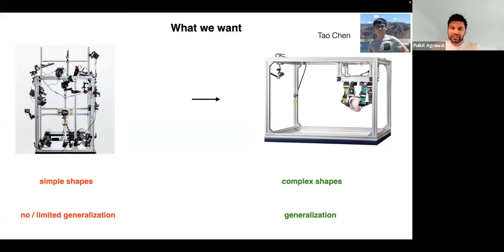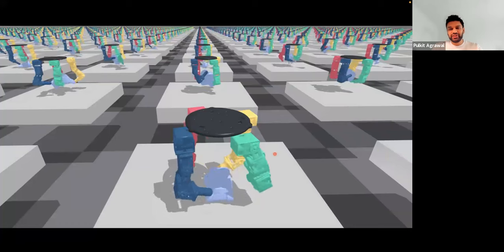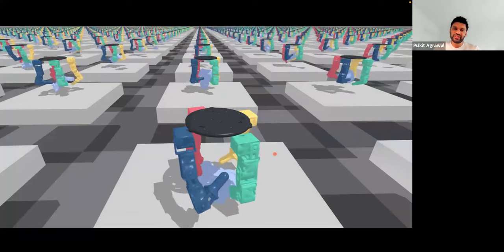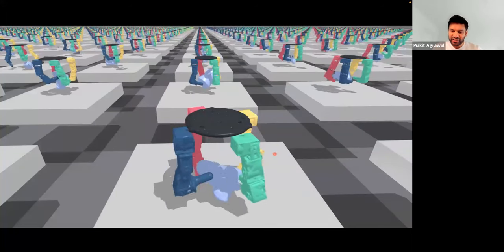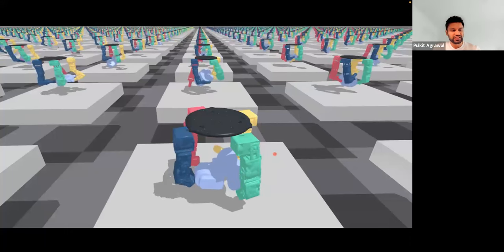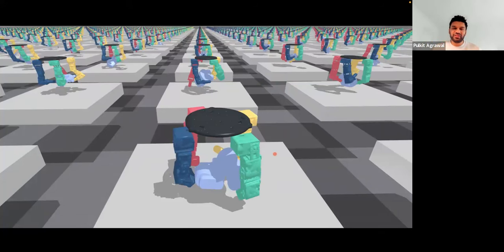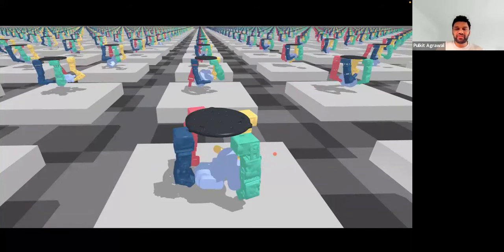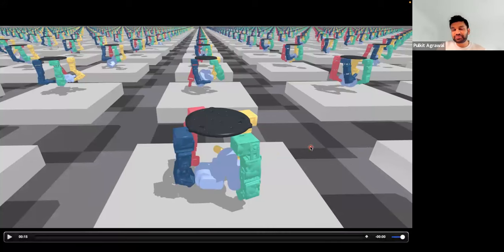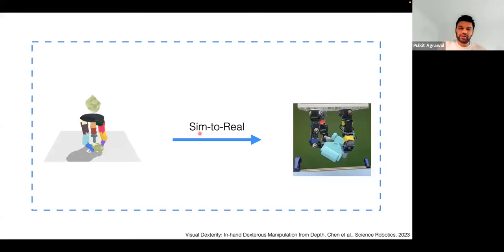This work was led by Tao Chen. The philosophy we use is to train in simulation and then transfer to reality. In simulation we can emulate many diverse scenarios — different object shapes, different dynamics — and collect very large amounts of data to deal with this diversity. In the end we can have a single controller that works across different object shapes and can rotate objects to any orientation, rather than making simplifying assumptions. The main challenge is whether controllers trained in simulation actually transfer to reality.